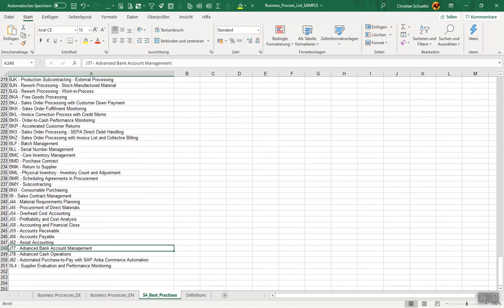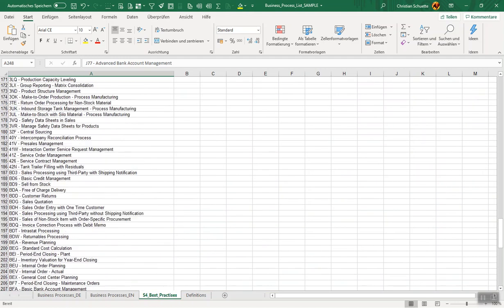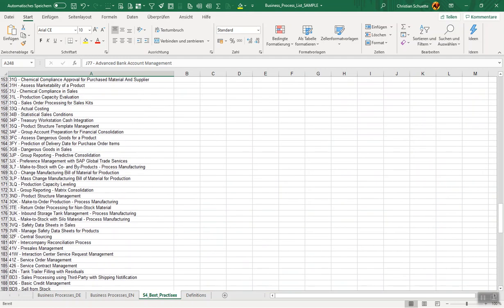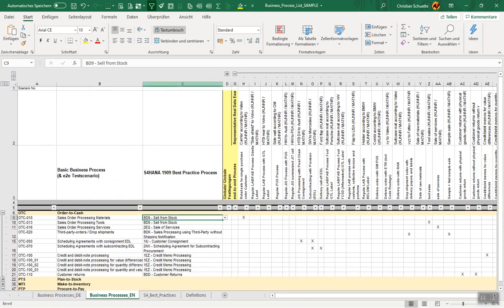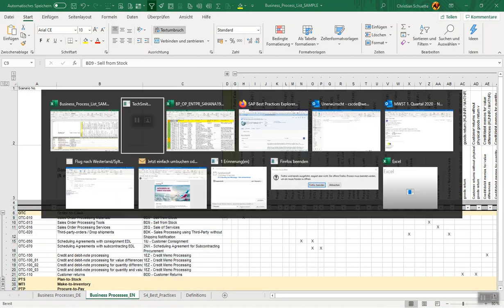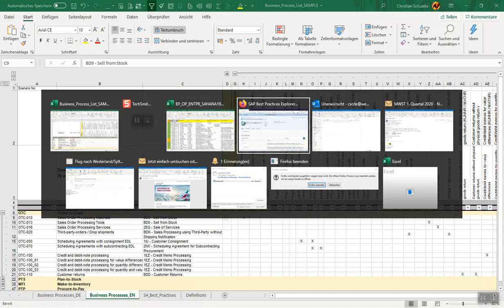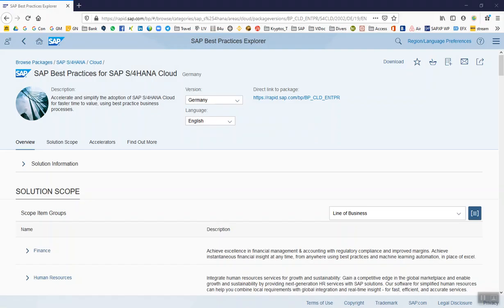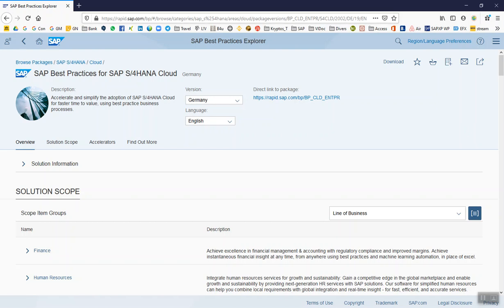These are also in this register, S/4HANA best practices, for validation and selection purposes in our column C in the BPML. The third thing which may be helpful, which I also have open, is the S/4HANA SAP Best Practice Explorer.